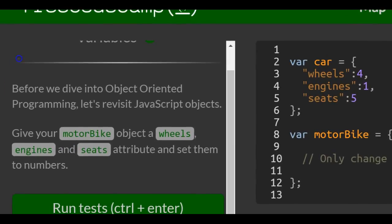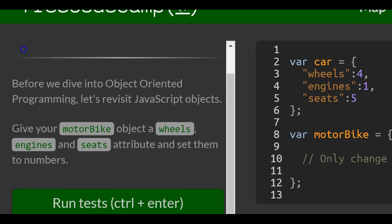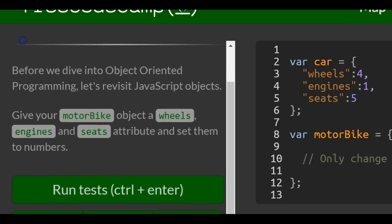Before we dive into object-oriented programming, let's revisit JavaScript objects. Give your motorbike object a wheels, engines, and seats attribute and set them to numbers.